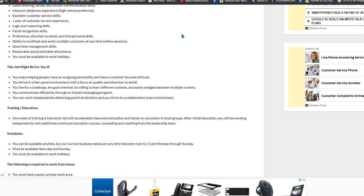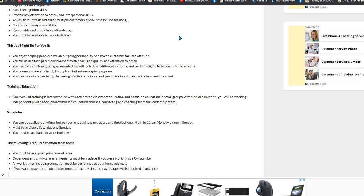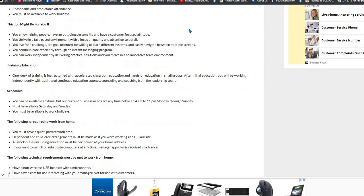You can be available anytime but their current business needs are 4 a.m. to 11 p.m. Monday through Sunday. You must be able to work Saturday or Sunday and you must be available to work some holidays.